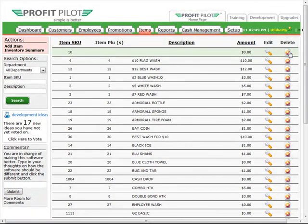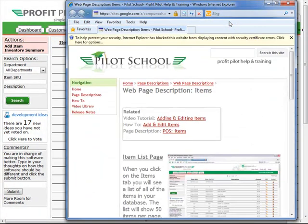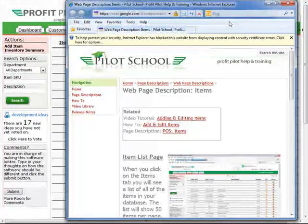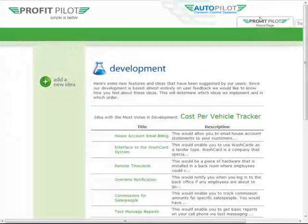There are three additional tabs in the ProfitPilot system. The Training tab will open a new window with the Pilot School — this is an online documentation system of all the functions in the ProfitPilot. The Development tab will display new features currently in development for Autopilot. You can view all features that are currently being worked on as well as add a new idea.